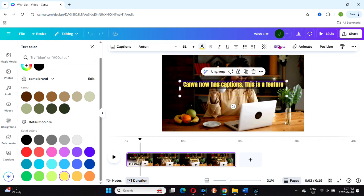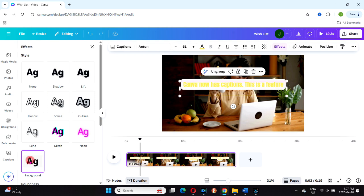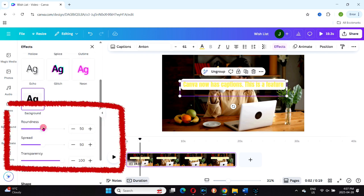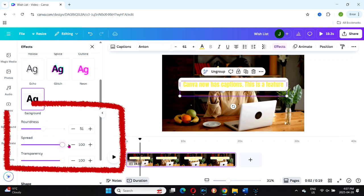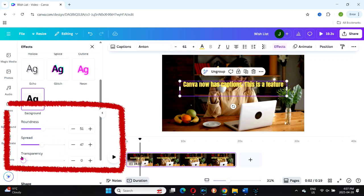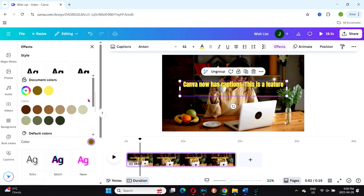Next, head over to Effects in the toolbar. This is where you can add a background to your text to make it pop. You can adjust the roundness, spread, and transparency using the sliders, and you can also change the background color.